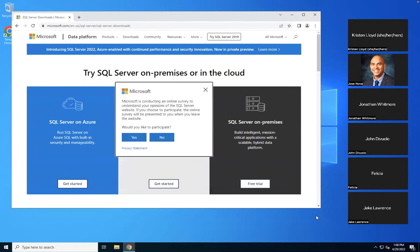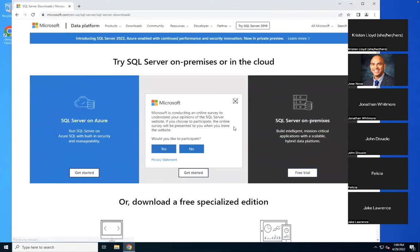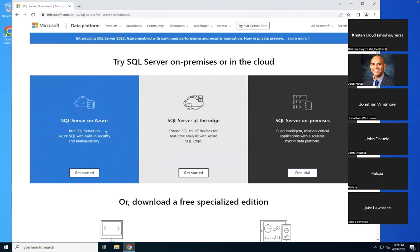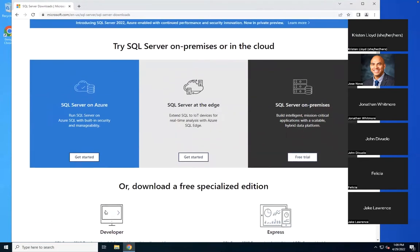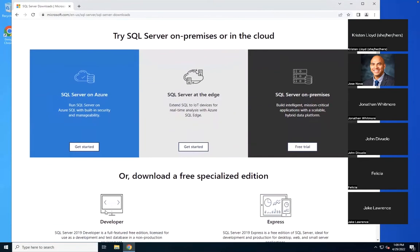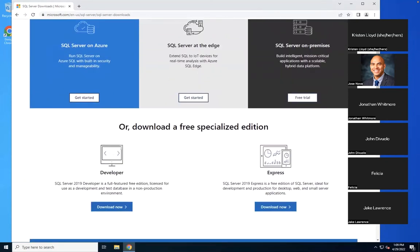There are multiple options here. We are not interested in the cloud option — Azure is Microsoft's cloud service. Below that, you will see two options: Developer and Express. Now why are there two free editions, but they are still different? There's a reason for it.